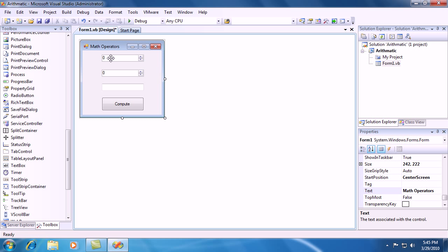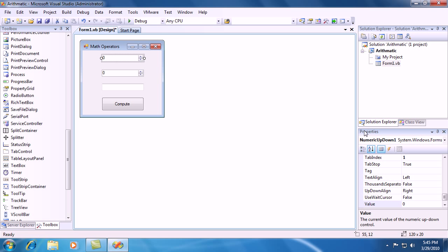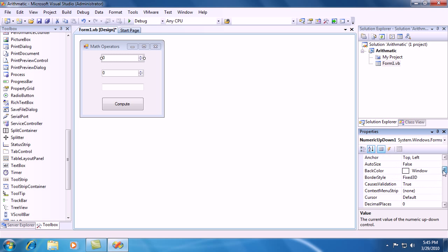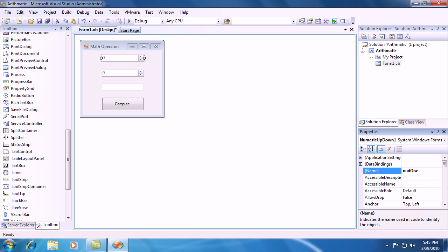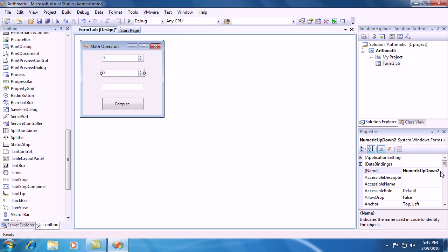Let's go into the very first numeric up-down. And go into the properties panel. And go up to where it says name and change it from numeric up-down 1 to NUD1. This is just the name that references it to the code. And go to the next text property and numeric up-down number 2, and change it to NUD2.